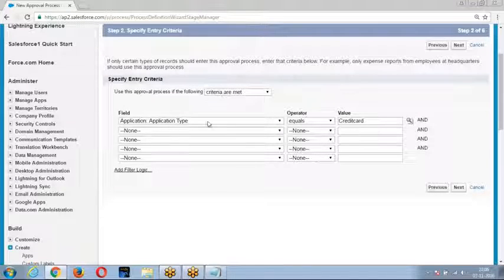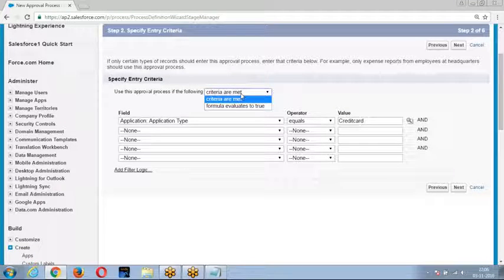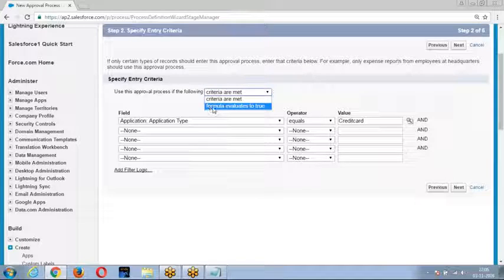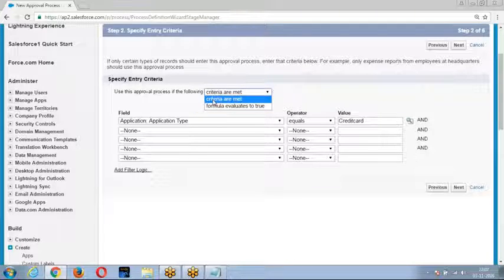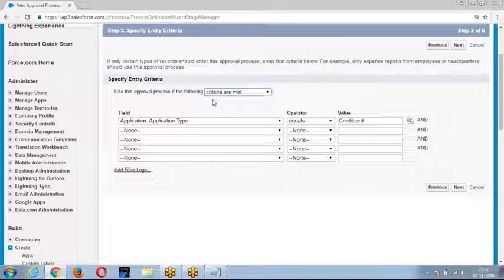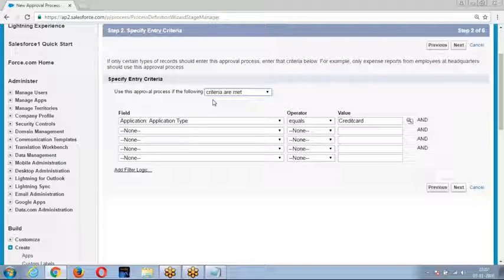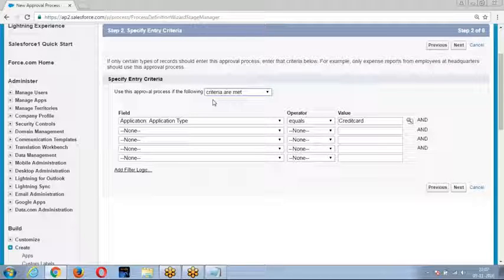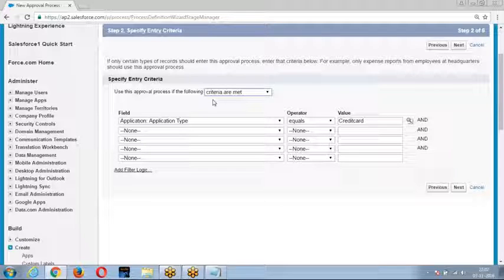I can define the condition in two formats: one is by using a formula, the other is by using criteria. When using criteria, I will be using the fields of the object on which I am creating the approval process, or I can use parent object fields or currently logged-in user fields.